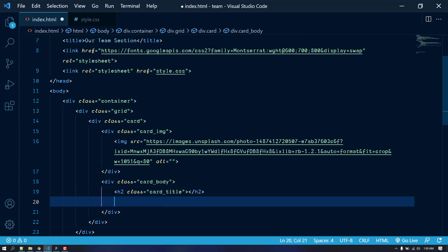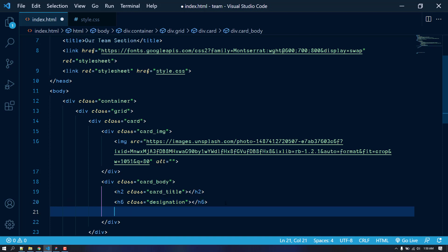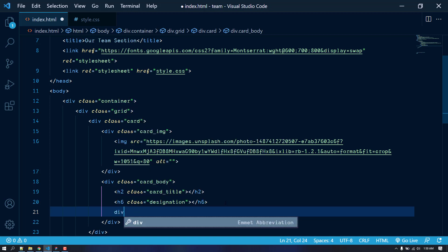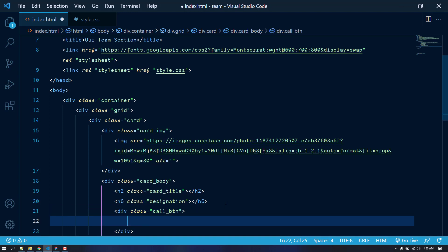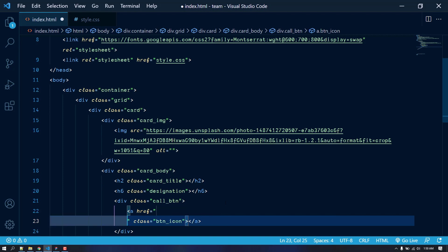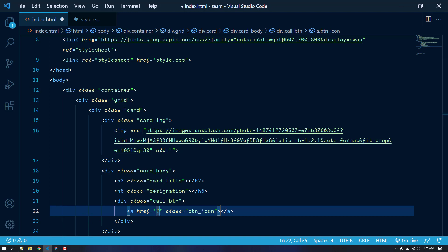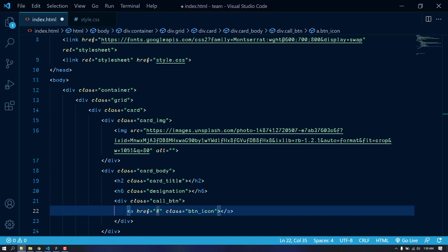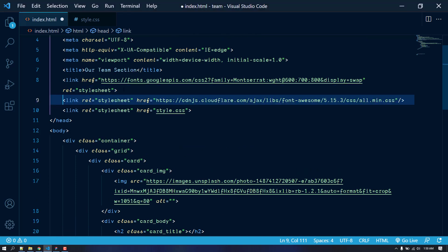After that, let's add an h6 with the class of designation. We also need to add a call button, so let's create a div with the class of call-btn. Inside it, let's put an anchor tag with the class of btn-icon which will contain our icon. I also need to add Font Awesome, so I'll grab the Font Awesome CDN link and place it in the head.